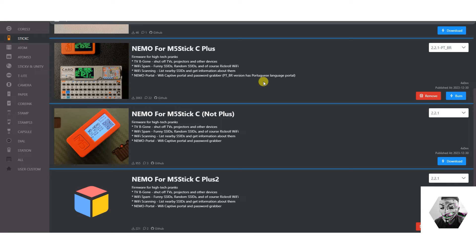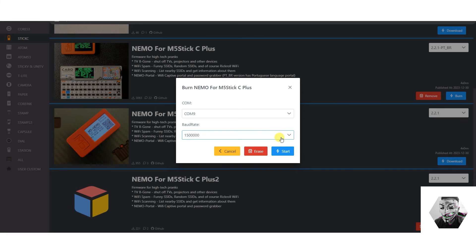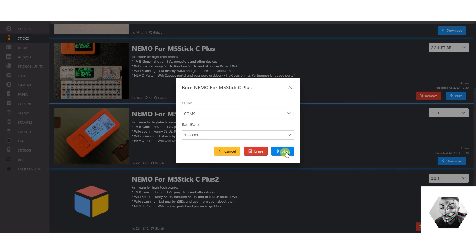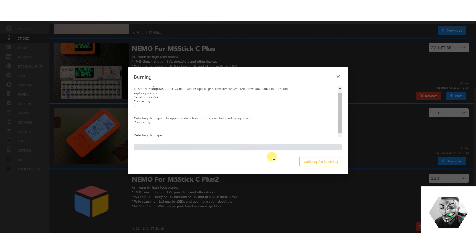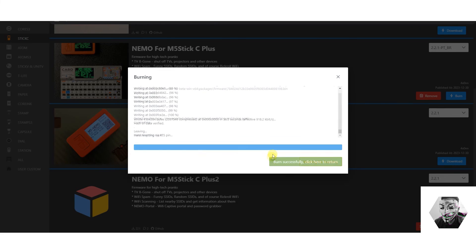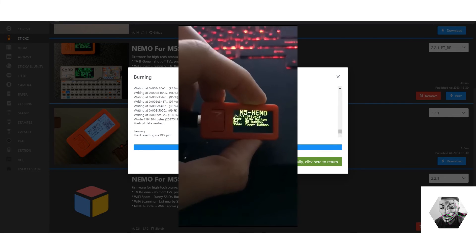So let's do the same thing again. We simply hit Burn, make sure the USB-C is plugged in. We have our COM port already associated, which is number nine. Baud rate dynamically allocates. We hit Start. And boom! As we can see, the burn was successful. So let's head back over to the device and see what's going on.